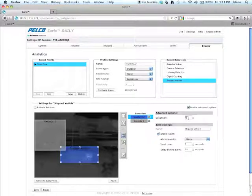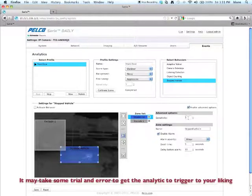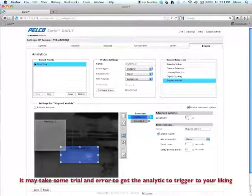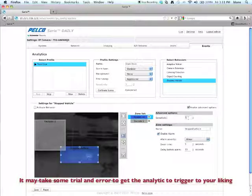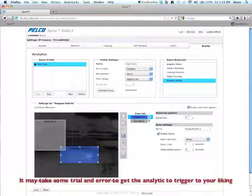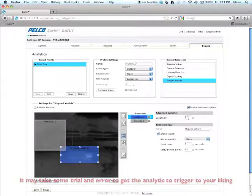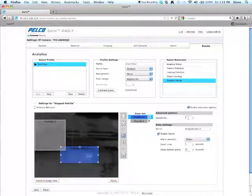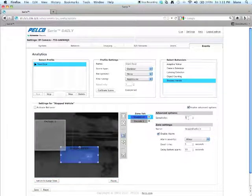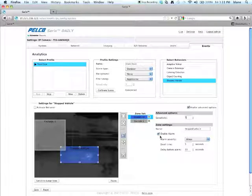Now keep in mind, you may need to change this. If you're getting false alarms in your scene, you may want to drop the sensitivity down. If you're not getting the stopped vehicle detection to work as you want, you may have to raise the sensitivity.